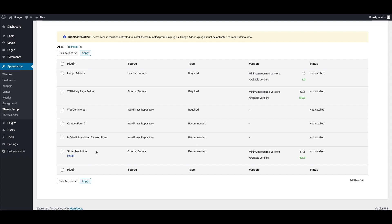Slider Revolution is the recommended and theme bundled plugin and it will be helpful to create beautiful, animated and creative sliders and carousels. You will need to install all required plugins and it is up to you to install recommended plugins or not.